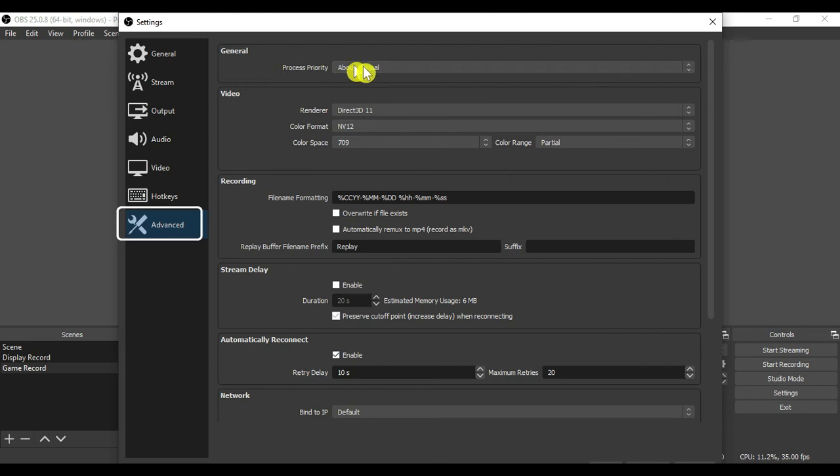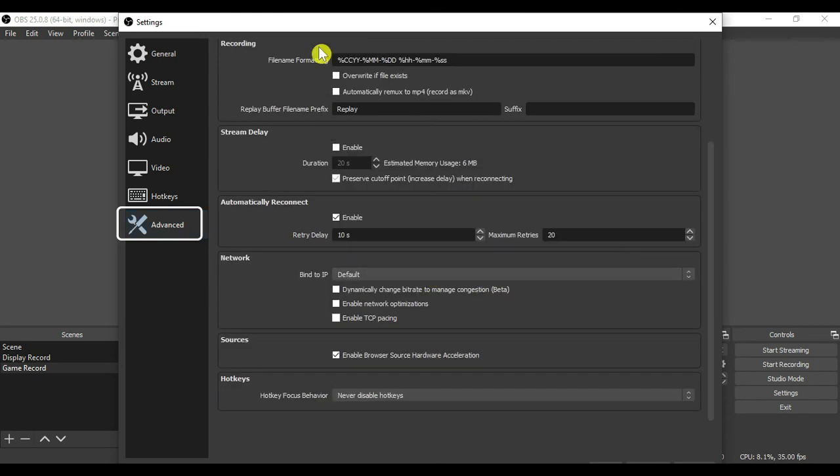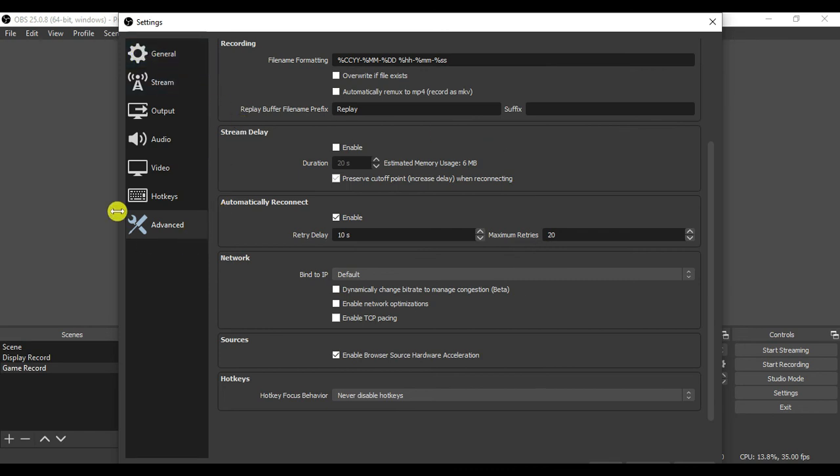Last tab is the advanced tab. You can change the recording file format if you want. You can select the checkbox override if file exists, stream delay, etc.